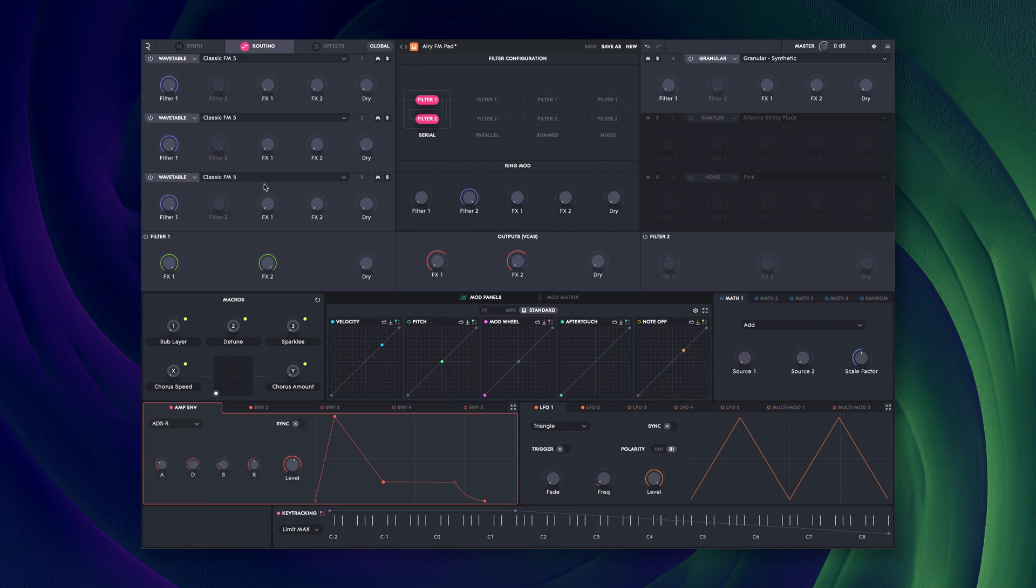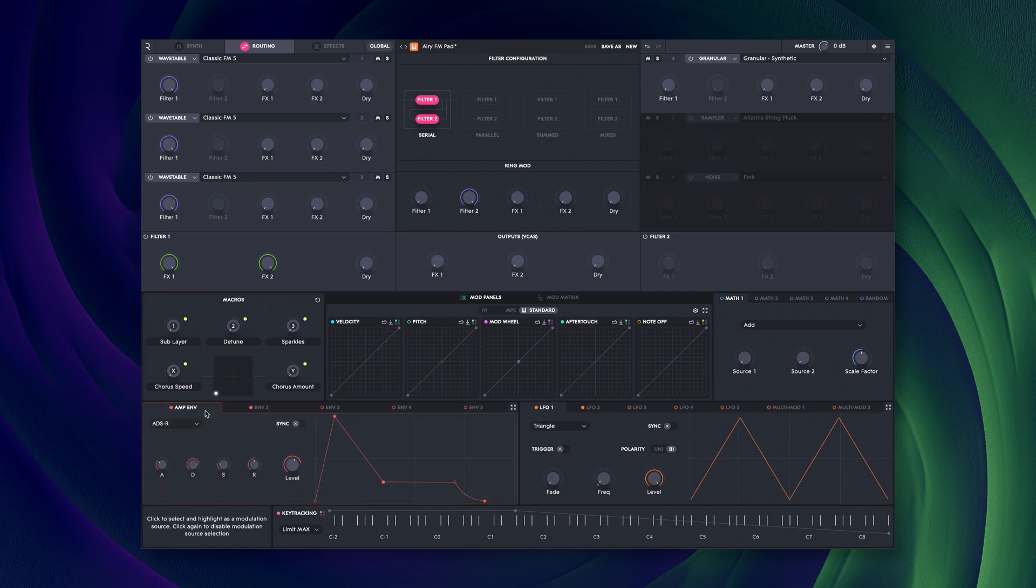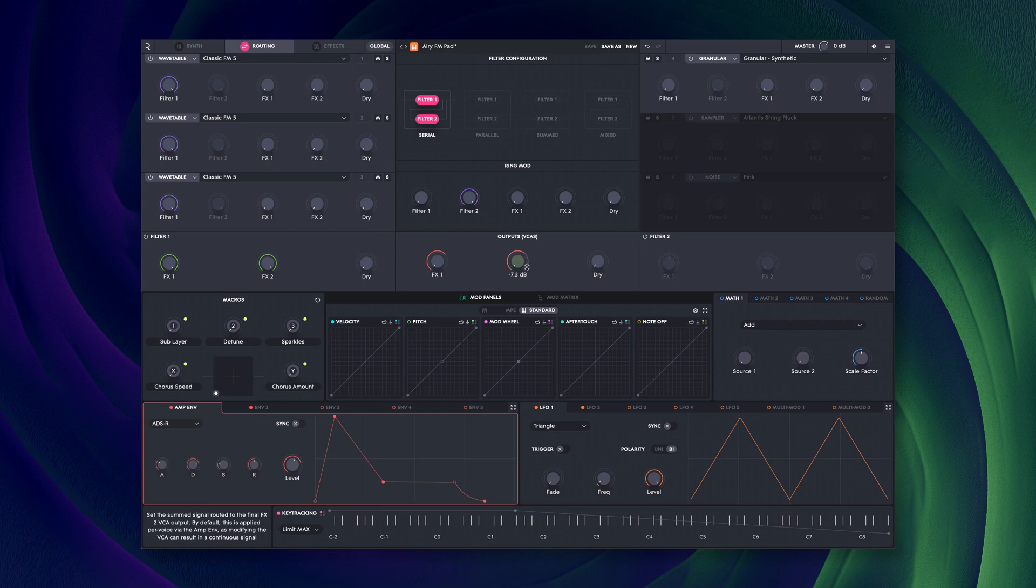Note that the amplitude envelope is routed to both FX1 and FX2 master VCAs.